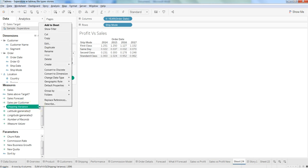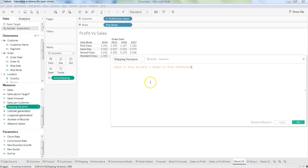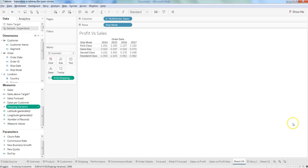If I click over here and click on edit, you will see that there is a formula of days to ship actual minus days to ship scheduled. The benefit of this is that you can use it in pretty much any sheet and drive the output.